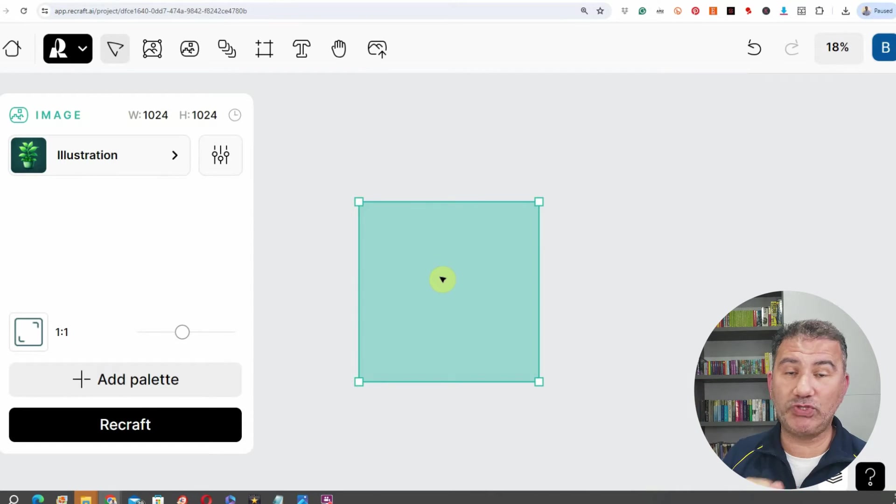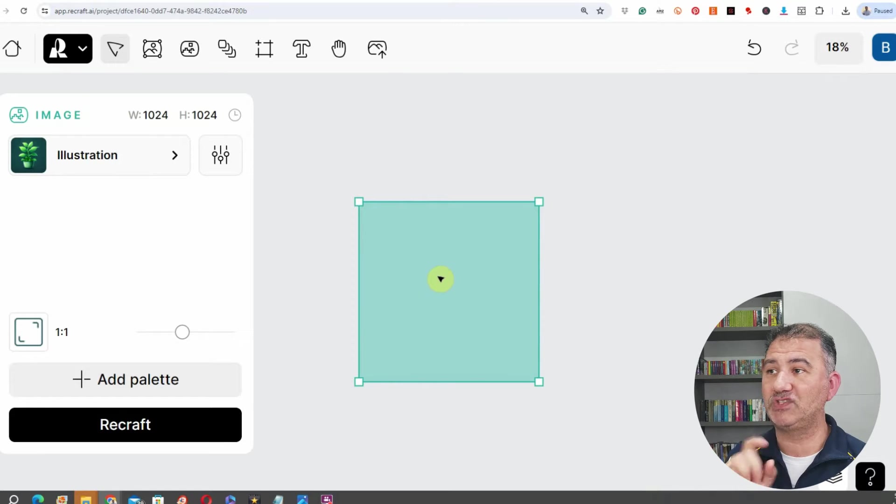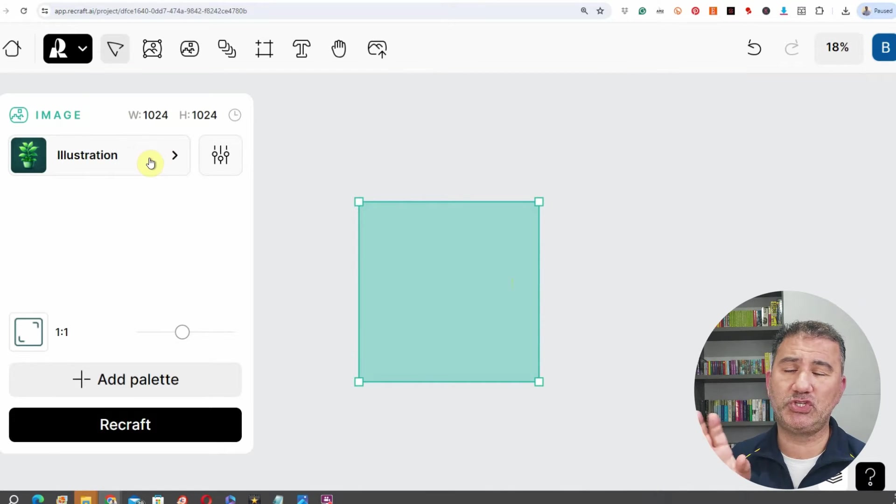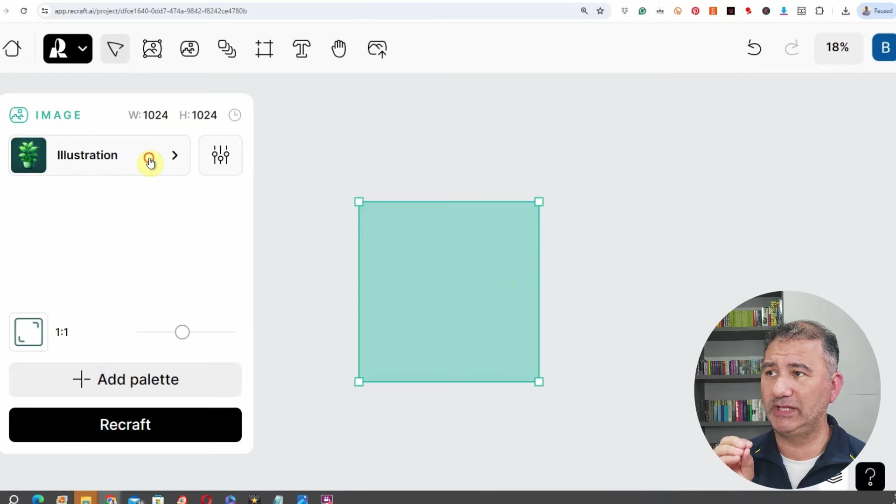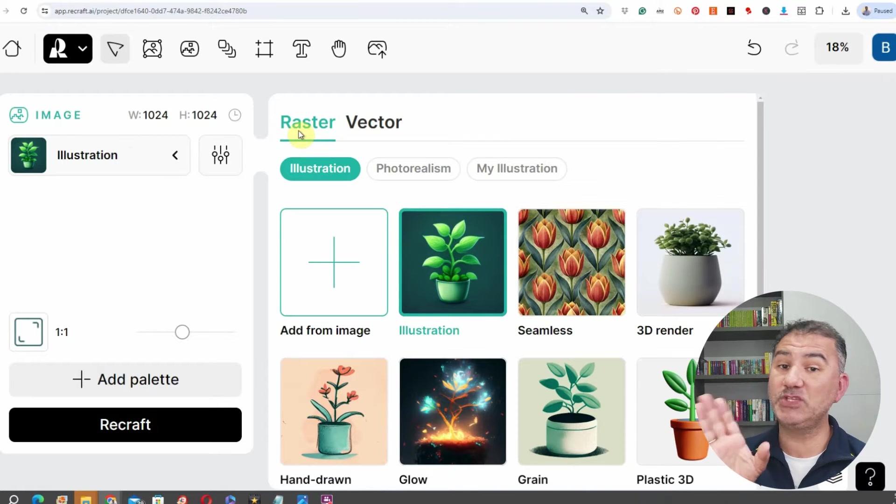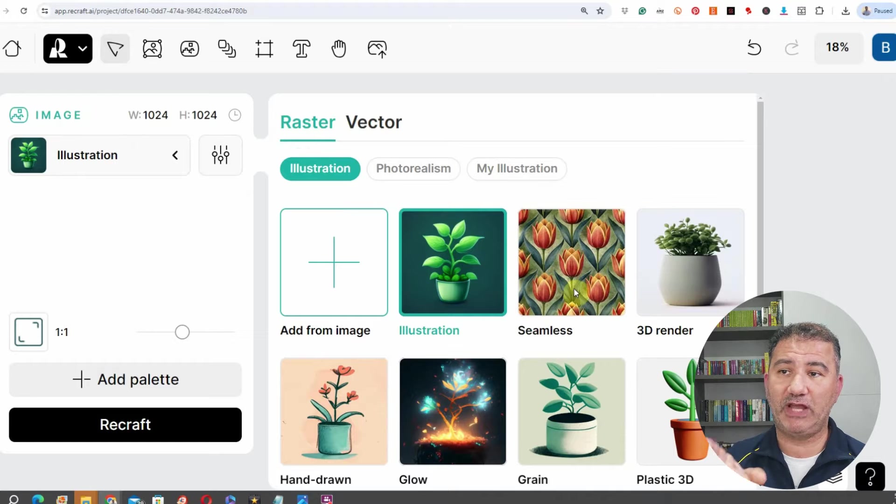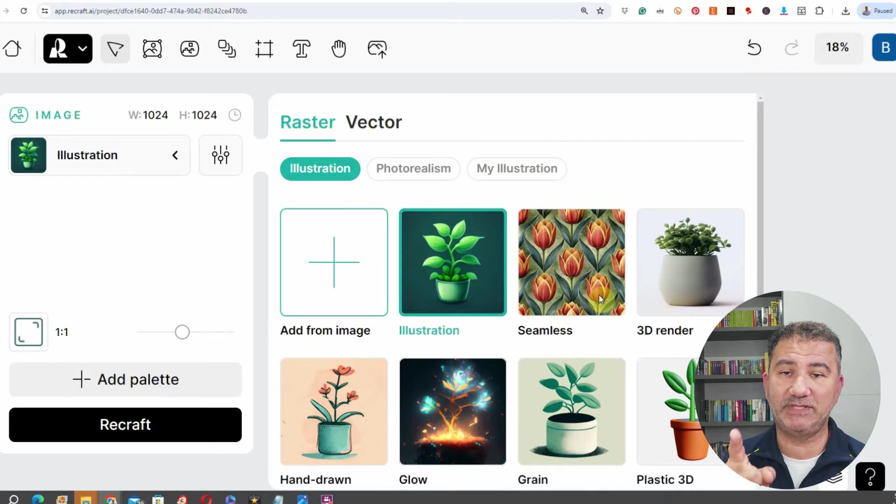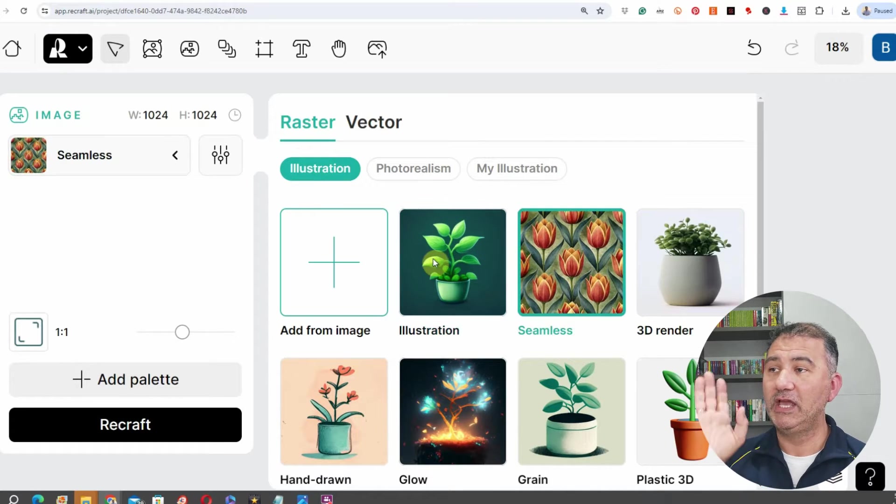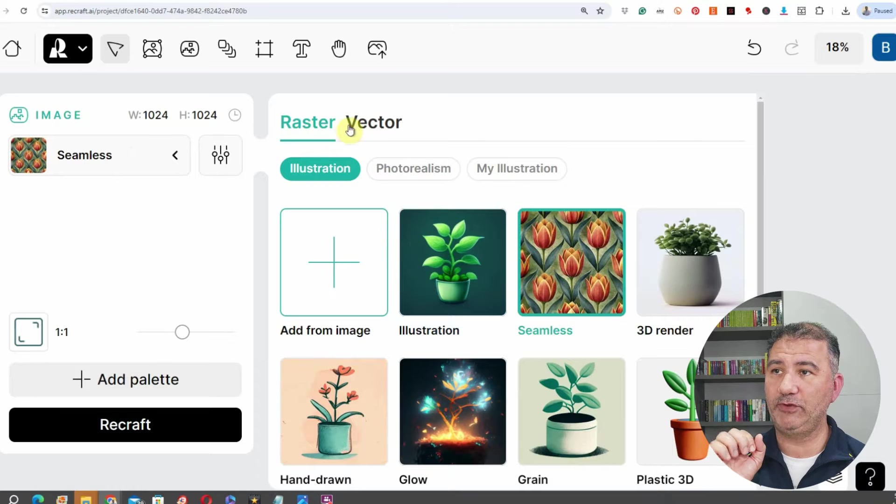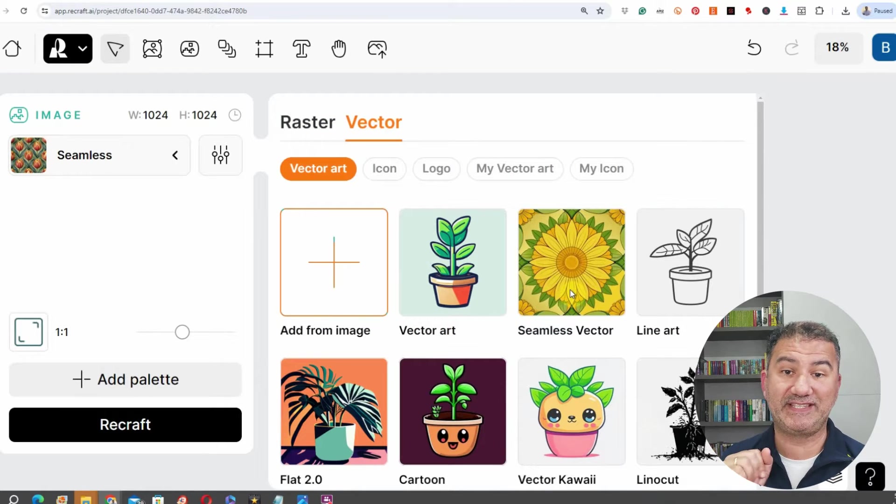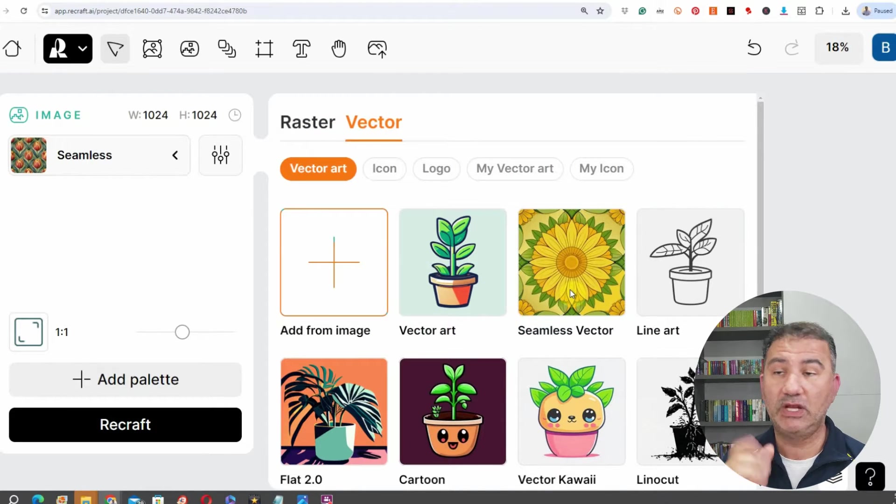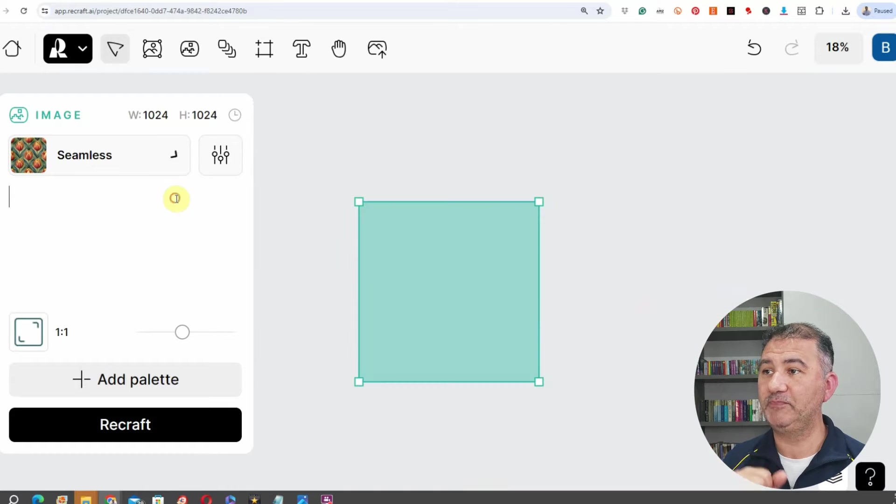So basically what you want to do is after you create your canvas size, on the button here where you can choose what type of model you want to utilize, you're going to click on illustration. And again, this works both on raster and vector. You can see here now we've got the seamless button over here. If I click on it I've now toggled seamless. If we go on to vector, vector has the same thing here, it's seamless vector. So let's go back to raster here, we've got seamless here.